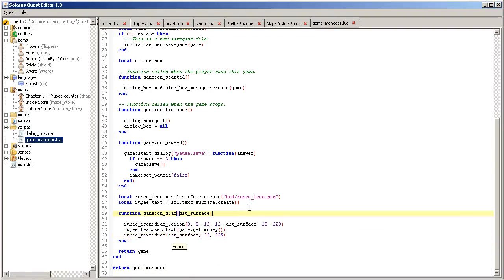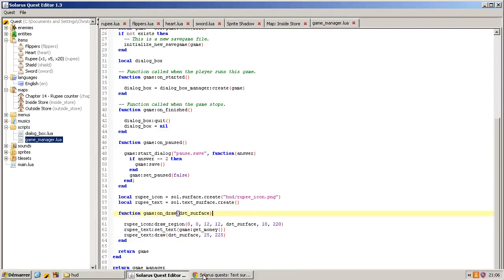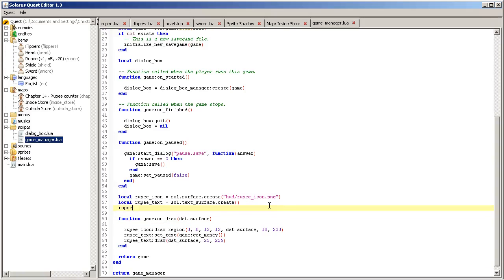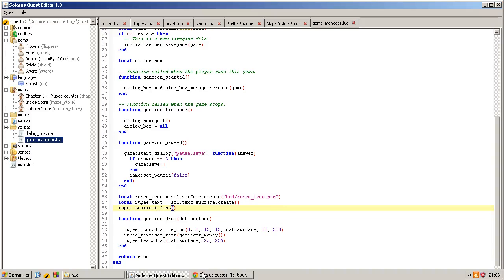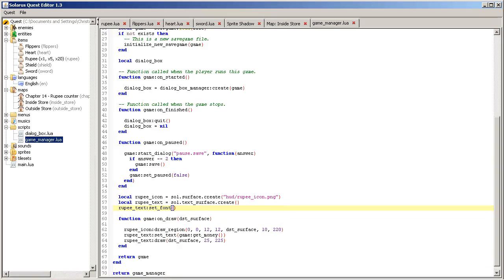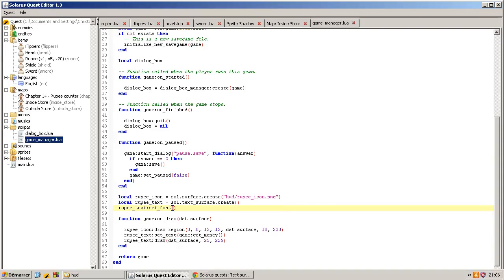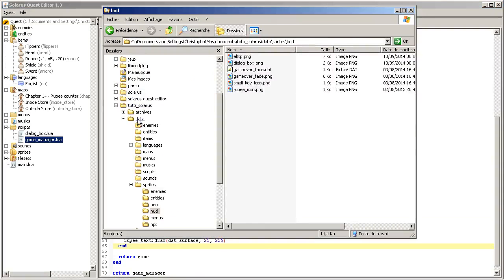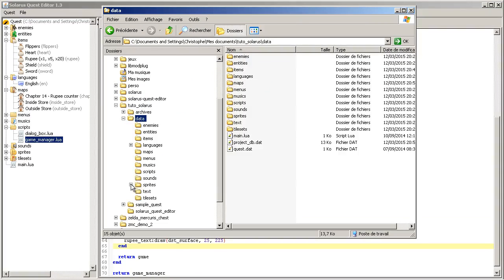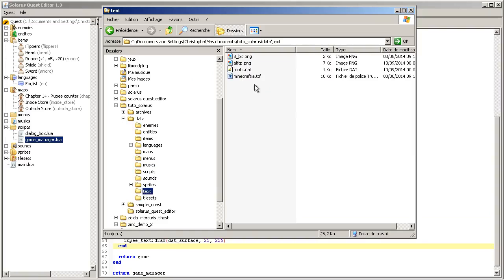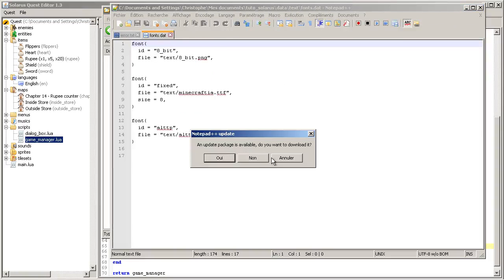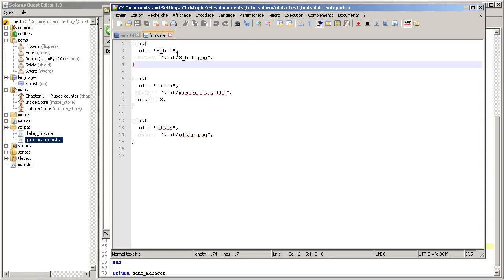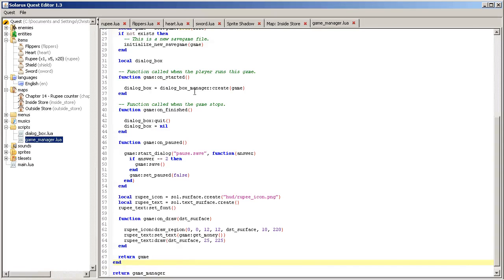So you should define what font you want to use. If you are running like me Solarus 1.3, fonts are defined in this file, text fonts.dat, and the default one is the first one. So you can try these ones if you prefer.